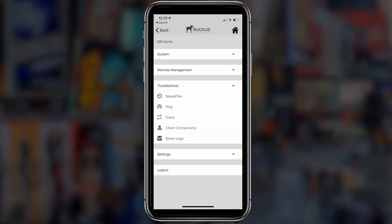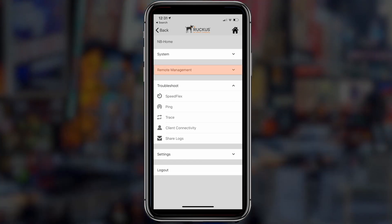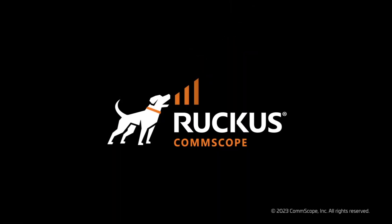And if you run into any trouble, Ruckus can jump in to assist you remotely using our remote management system.